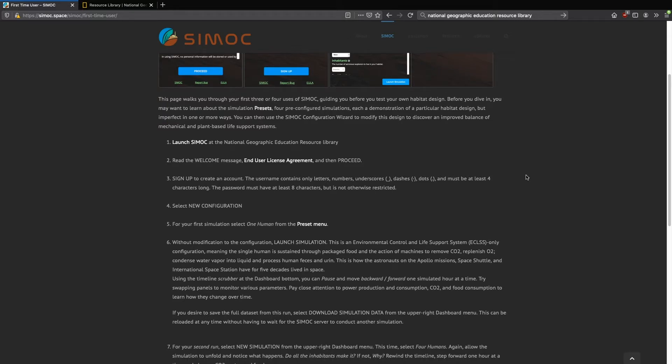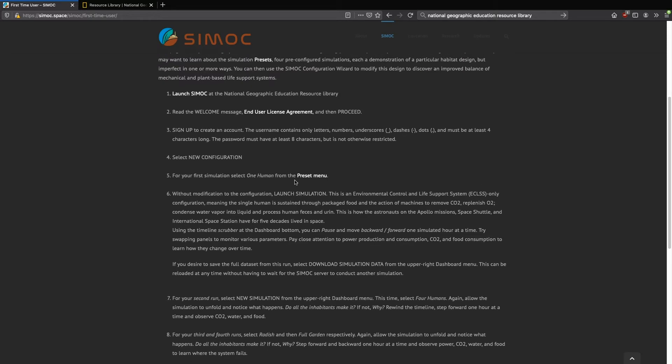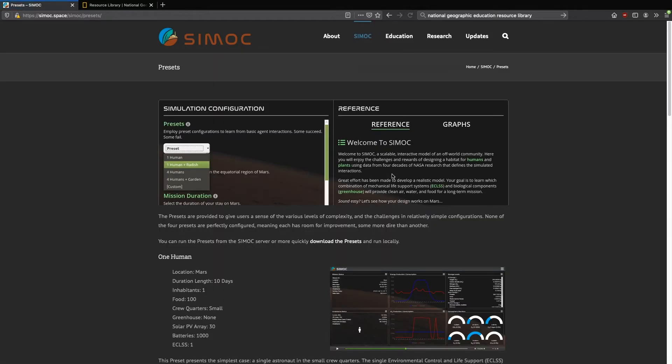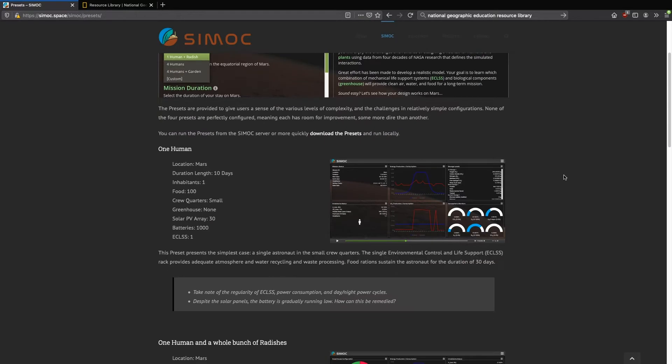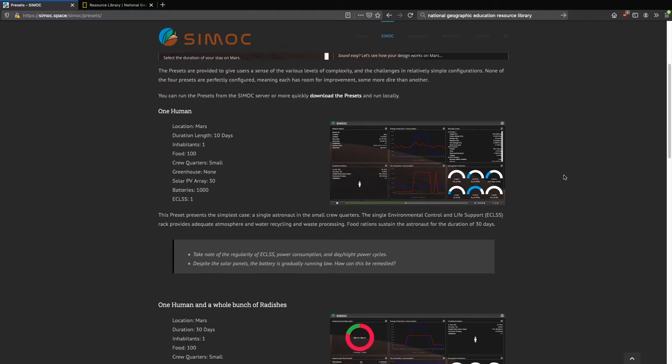This gives you a sense of some of the things you might be looking for when you use CEMOC for your first time, second time, third time through. When you get into CEMOC itself, you'll be given an opportunity to select from the presets menu.